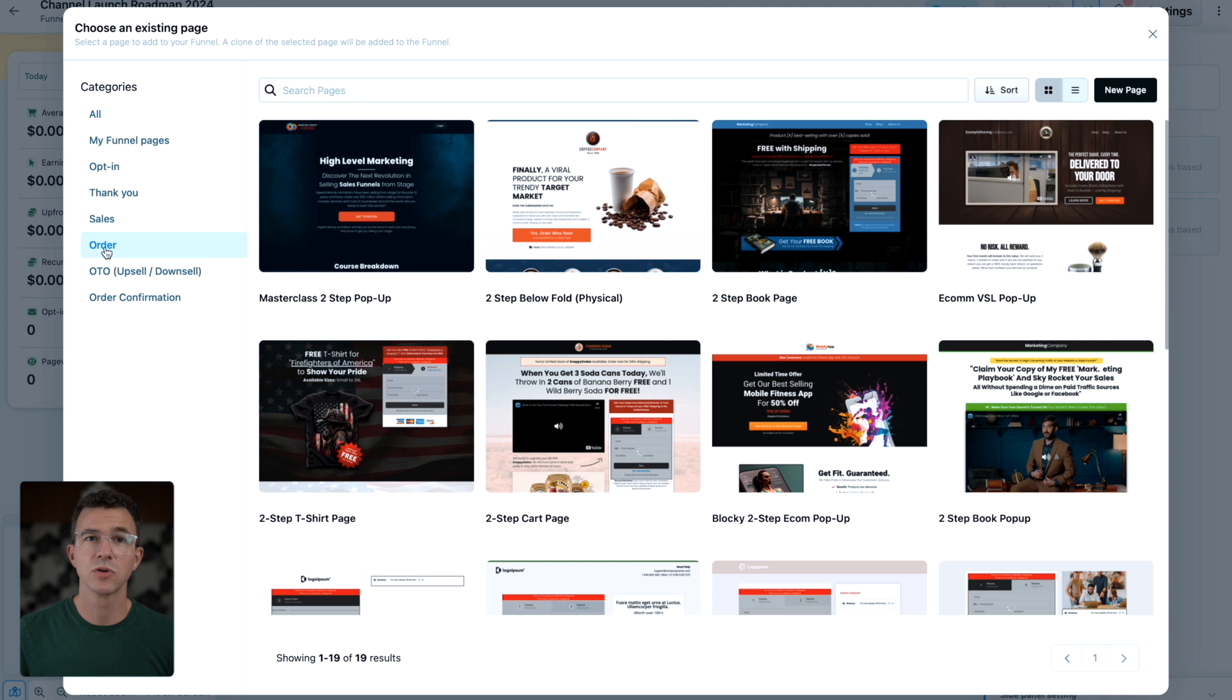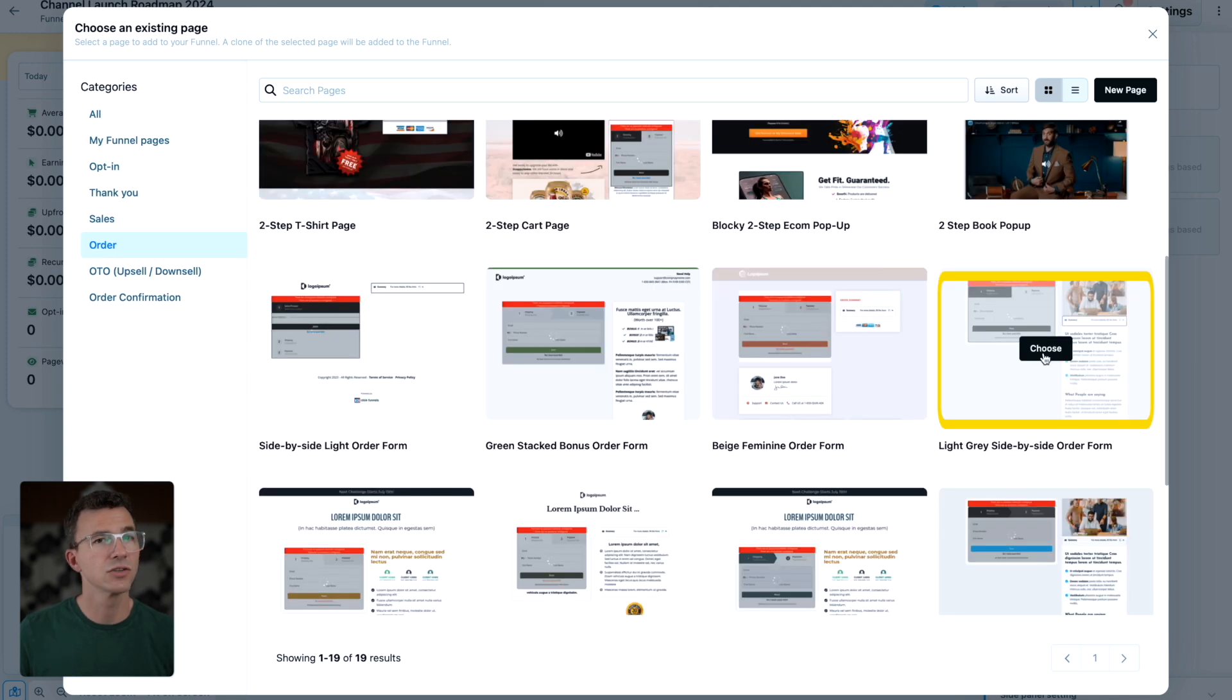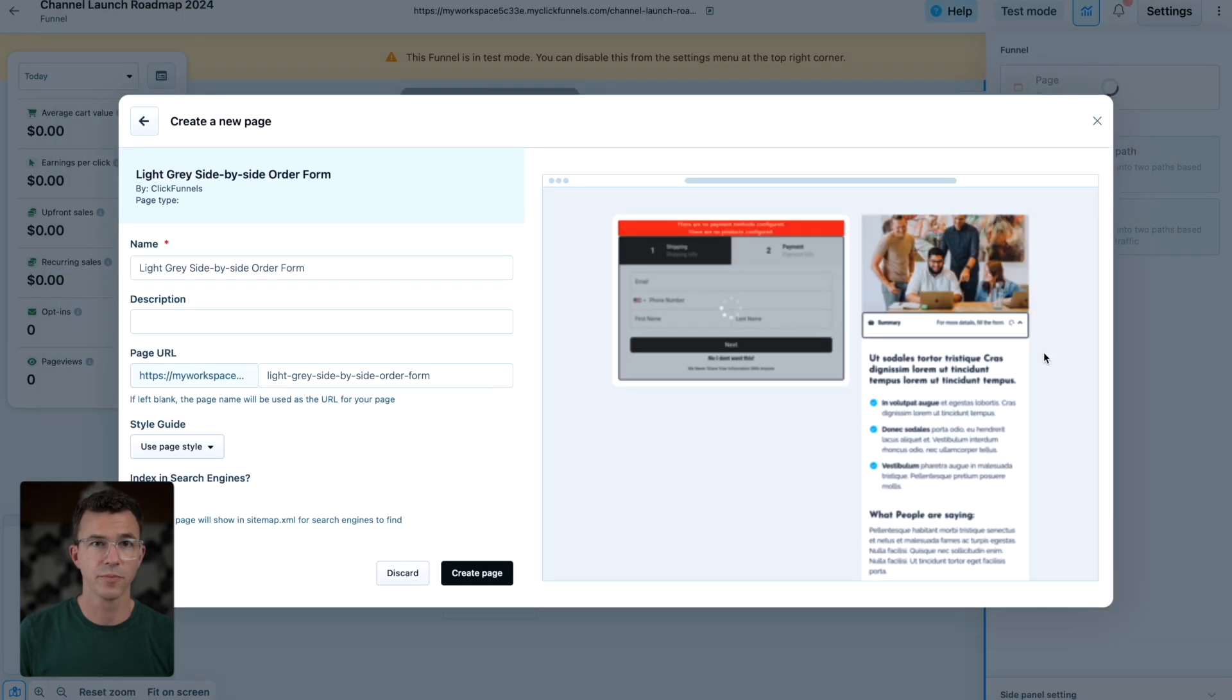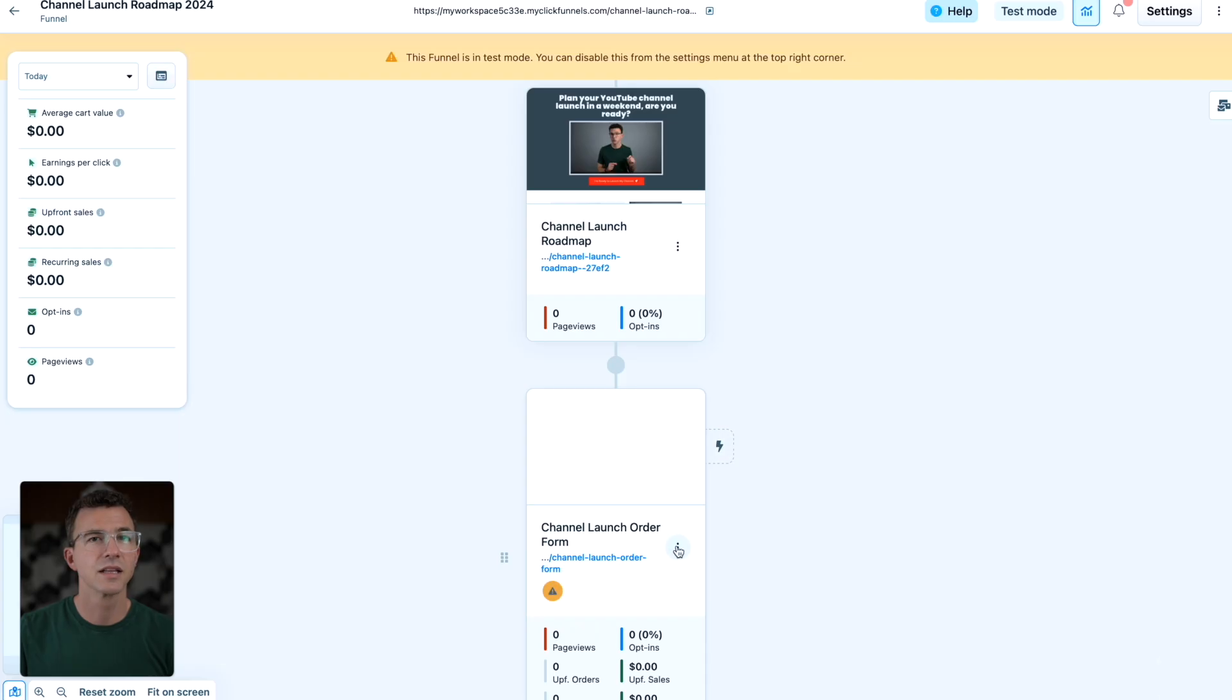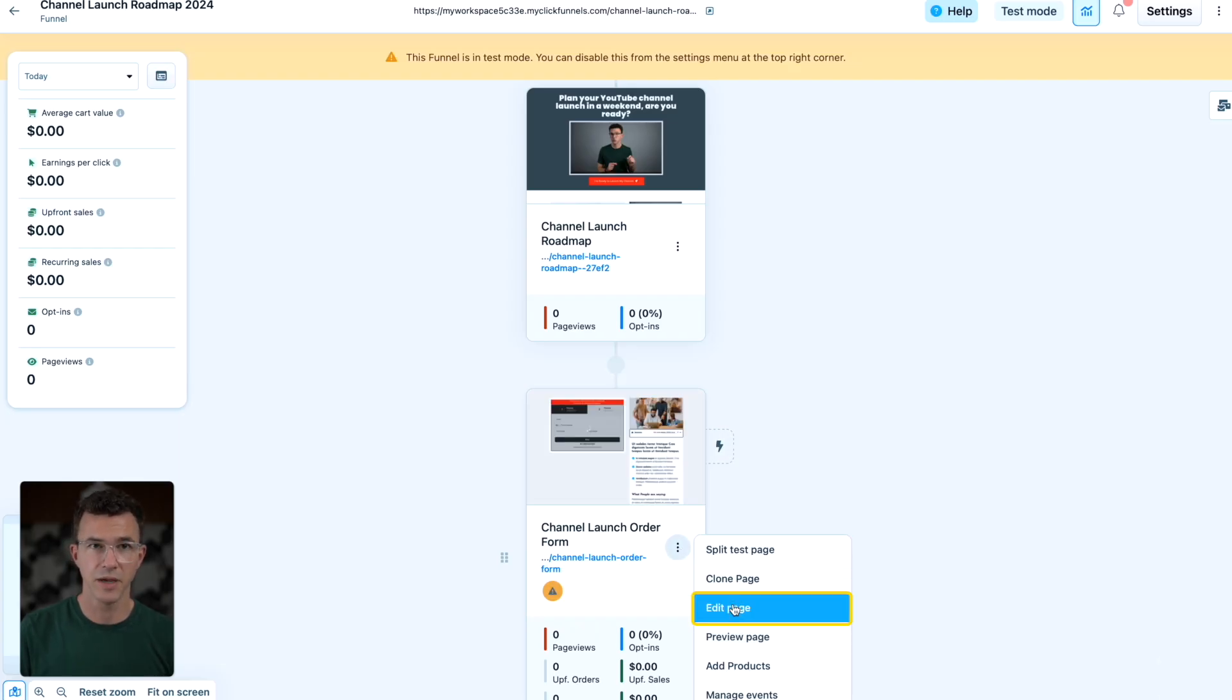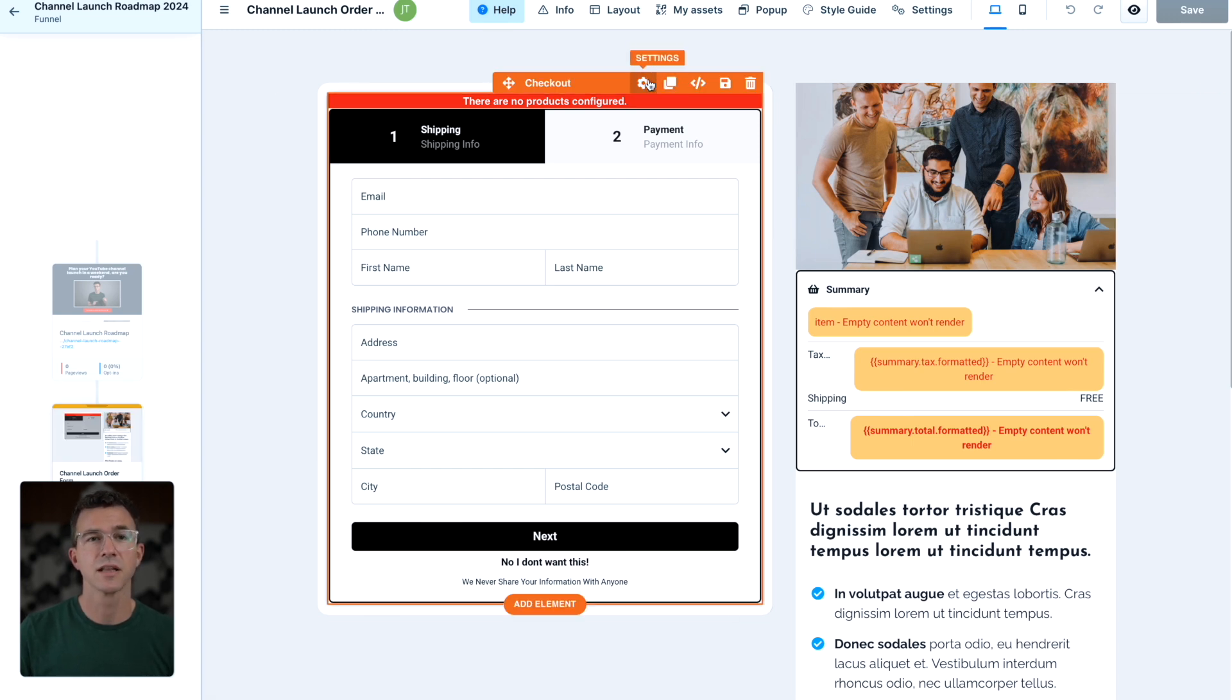Some of these top ones look like they're for physical products, so they'll be asking for the shipping information, something we won't need for an online course. I'll choose this light gray order form. I'll give it a name and create the page. Click on the three dots, then edit page.